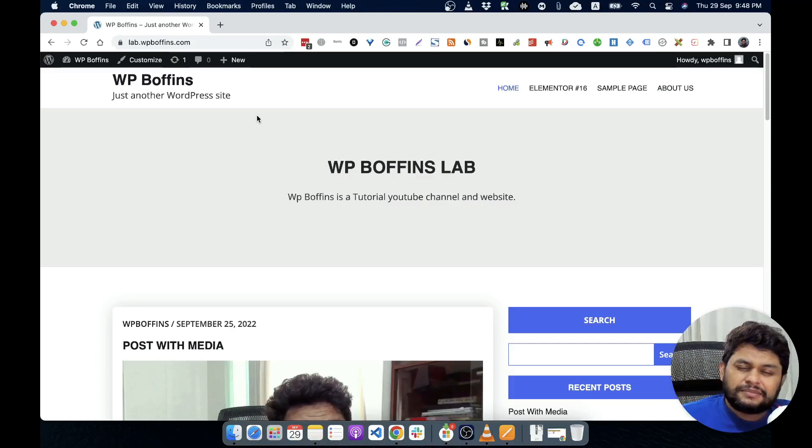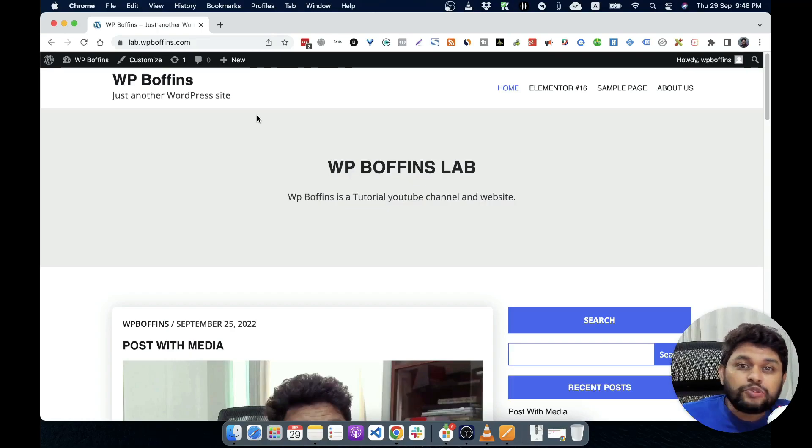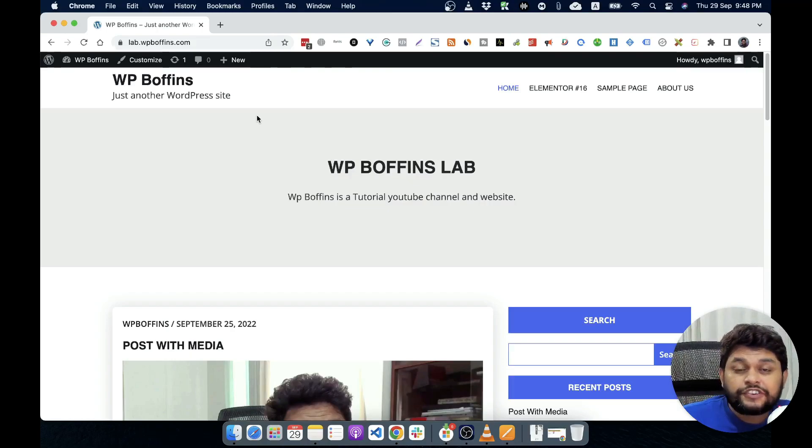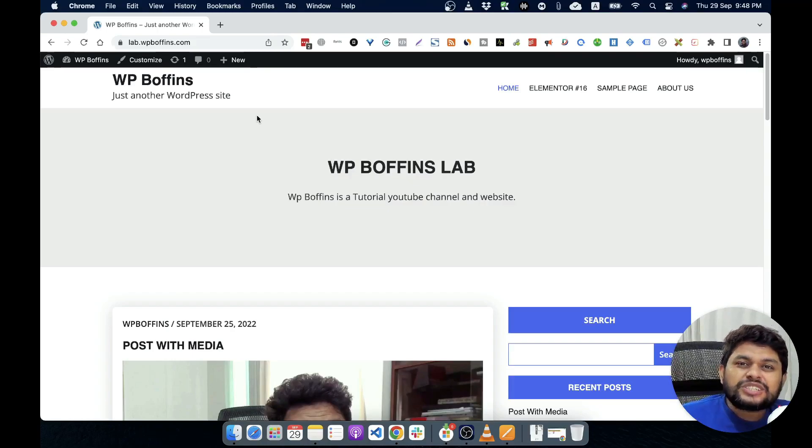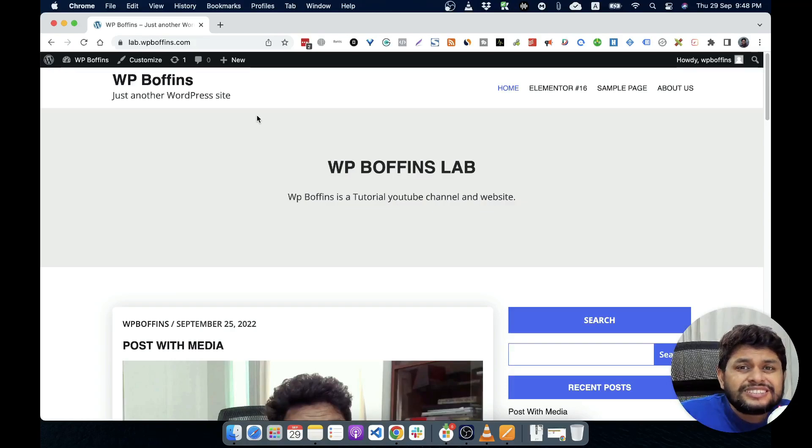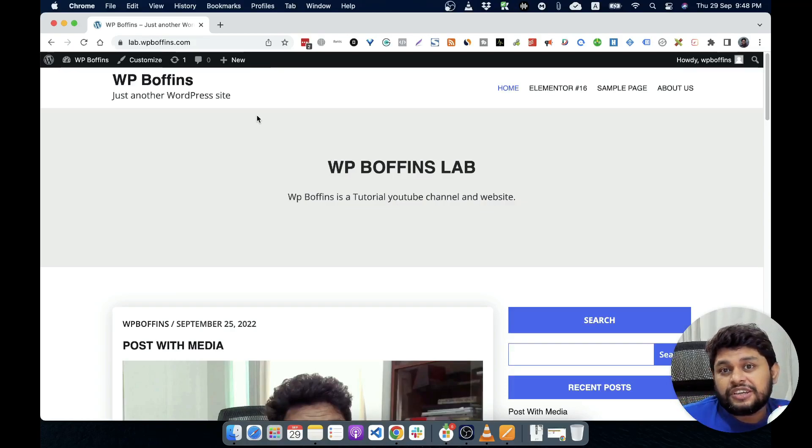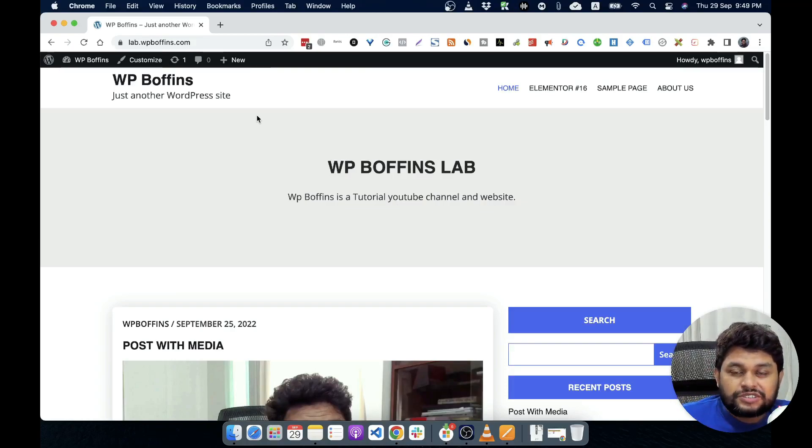But very good and popular plugins, lite or the free version gives you all the leverage to build a website. You just need some extra, if you need some extra feature then only you need the pro version.